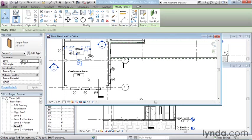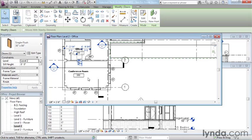So Revit offers us some amazingly powerful benefits by simply keeping all of our views coordinated. And the way it does that is that all views are like windows looking in on a live virtual model of our building. So we're creating a virtual modeled representation of the building project that we hope to create and then Revit coordinates all of the different ways that we can view and print and convey that information for us.